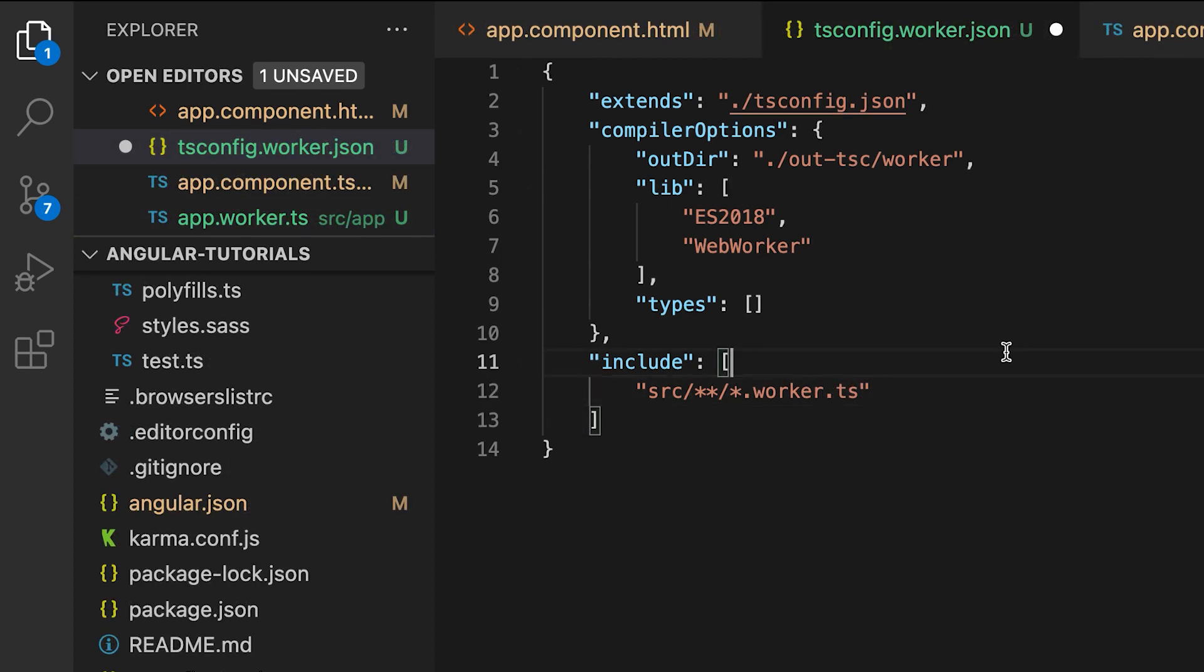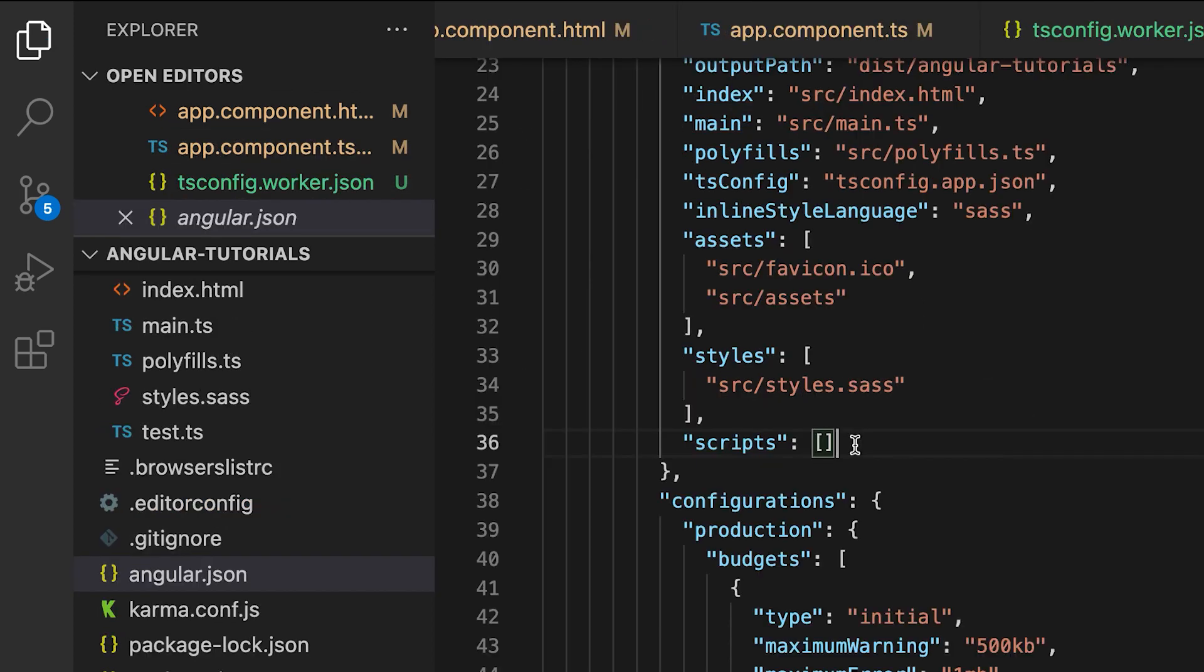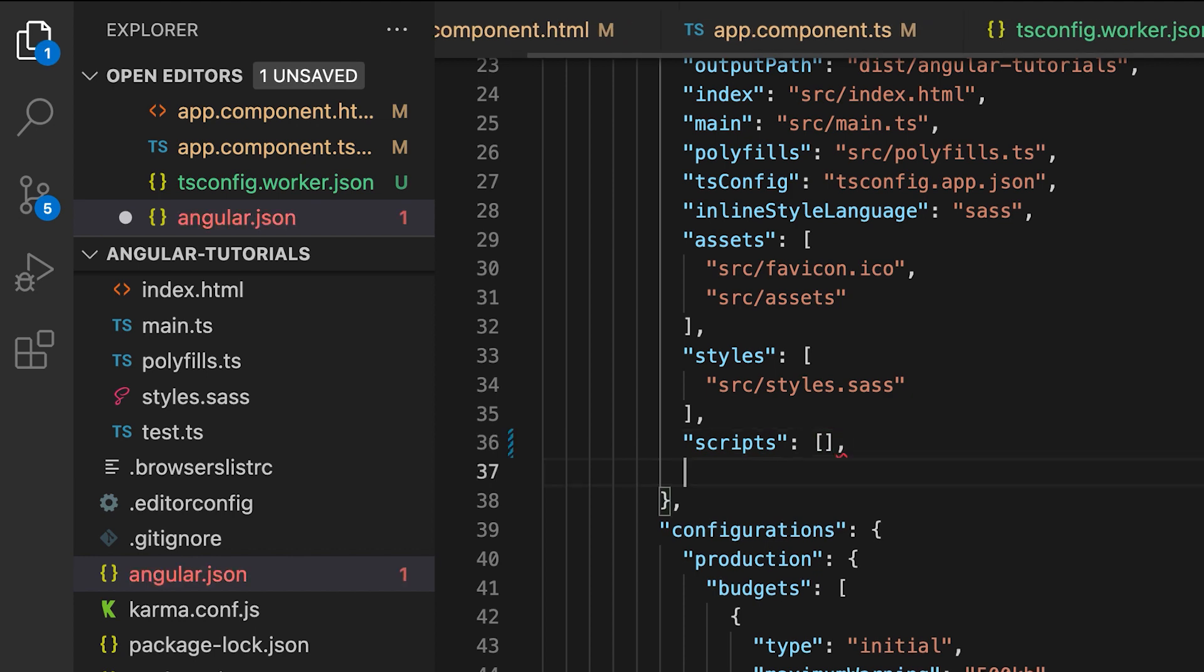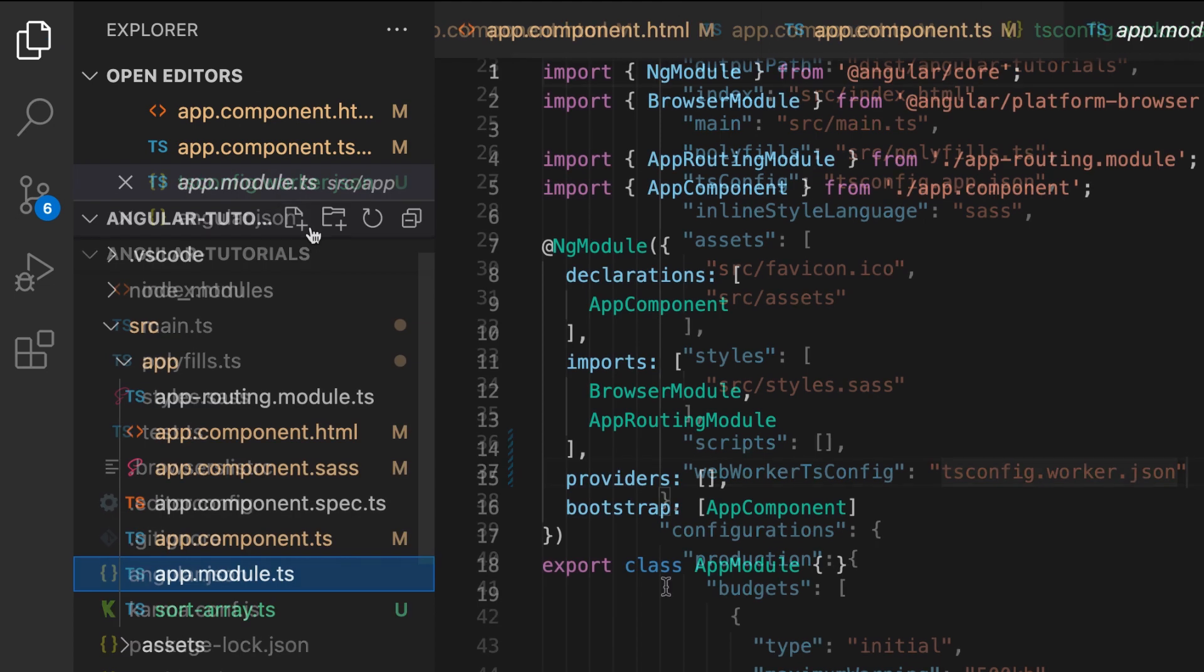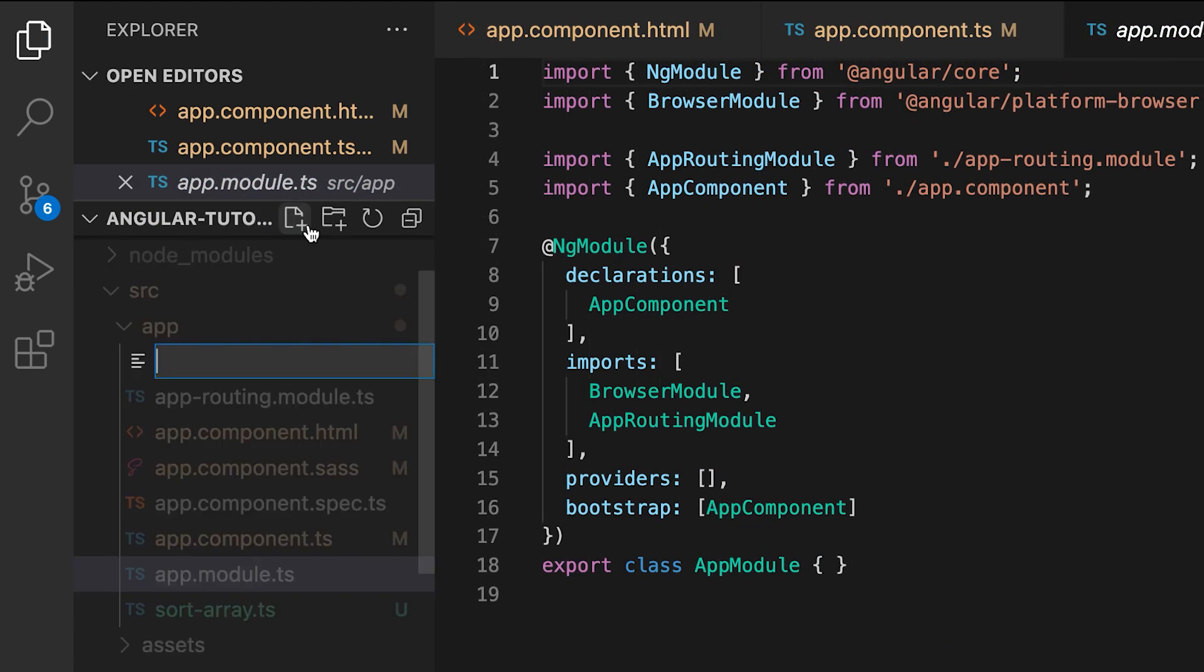Now you just need to include this file inside of the webWorkerTsConfig property in the angular.json file. Create a new file in the app directory and name it app.worker.ts.